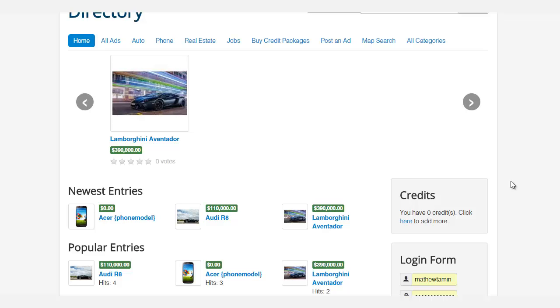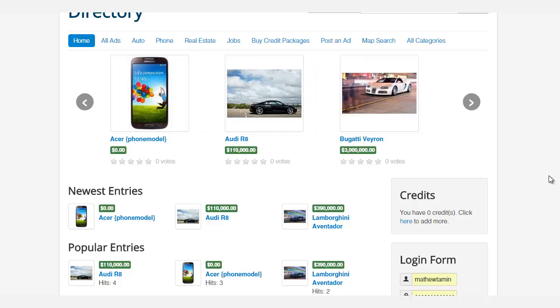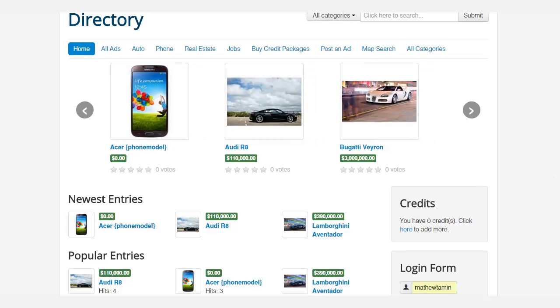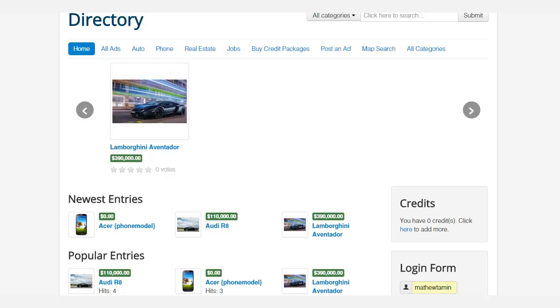Hello, Matthew Taman here, and I'm excited to bring you another brand new course: how to create a directory website with Joomla. Now this is the actual site that you're going to learn how to create from the ground up.